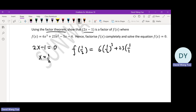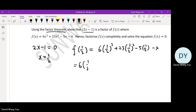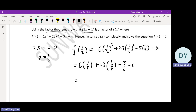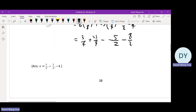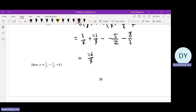Since it's a 'show' question, we must show the working such as substitution and simplification. This gives us 26 over 4 minus 5 over 2 minus 2 over 8, which equals 13 over 2.